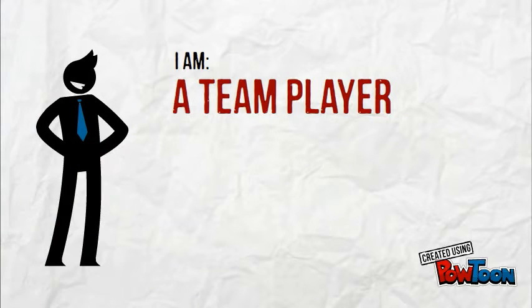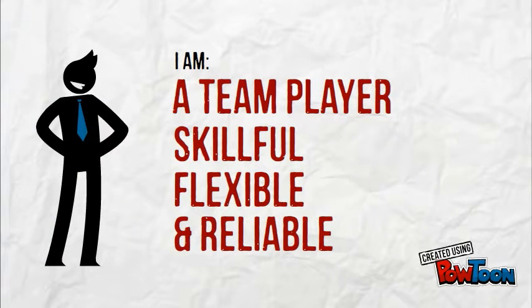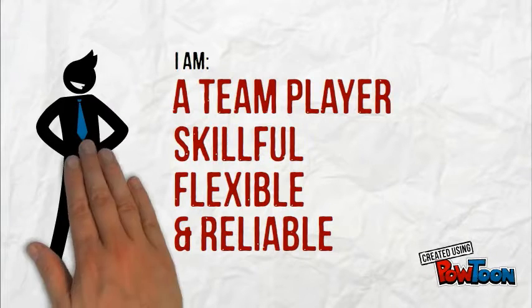My coworkers have said that I'm a team player, skillful, flexible, and reliable. I see this as beneficial for today's cutthroat marketplace.